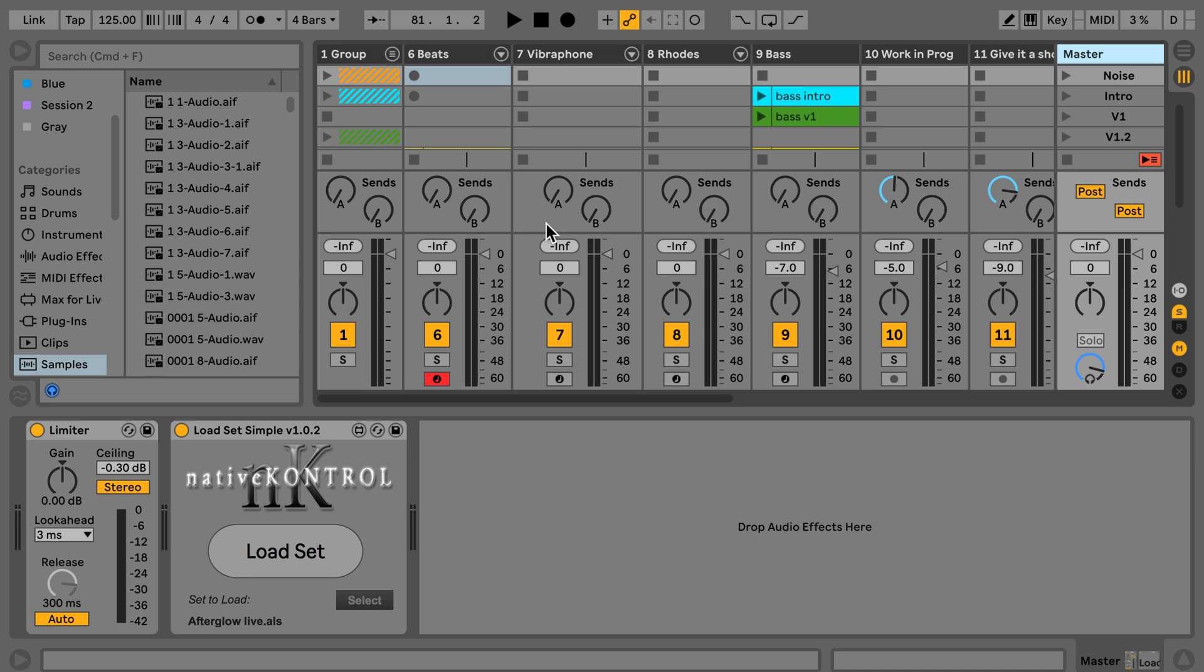This device is called Load Set Simple. It's by Stray from Native Control, who you might already know from really cool control surfaces and remote scripts like Clifx. There's lots more - have a look at Native Control. Links are included below for the Native Control website and also directly to the device itself on maxforlife.com.